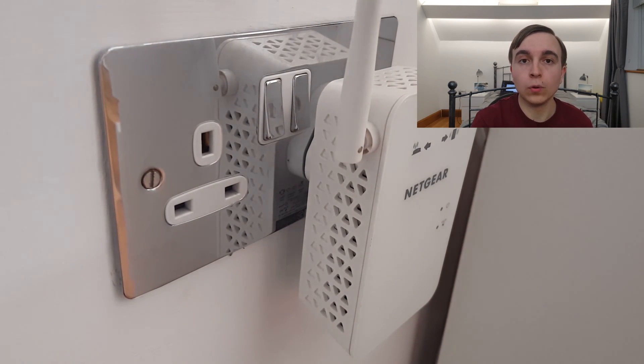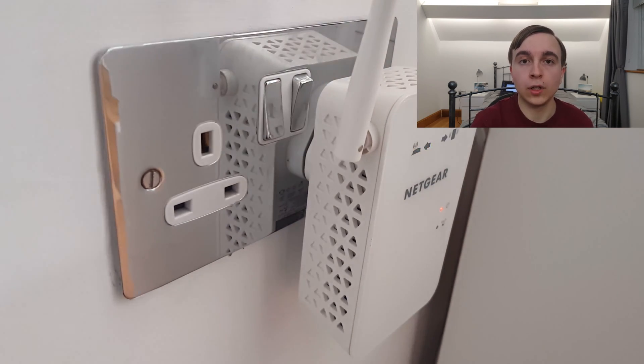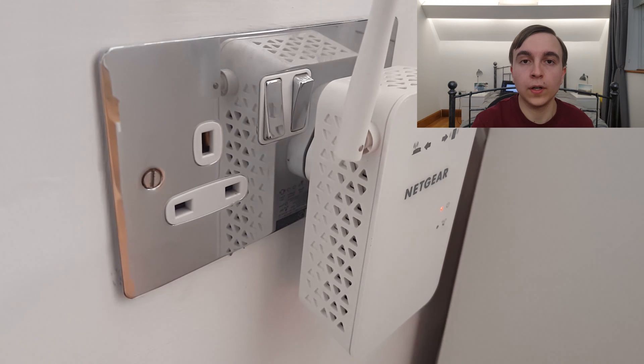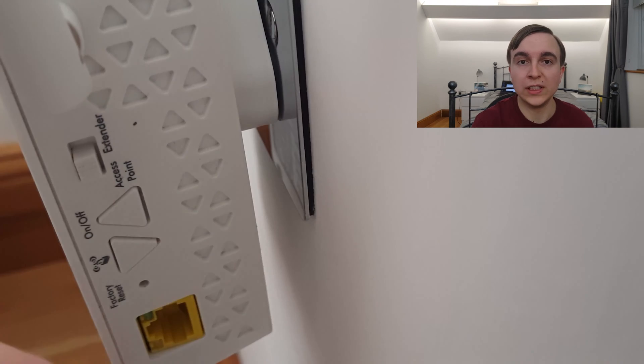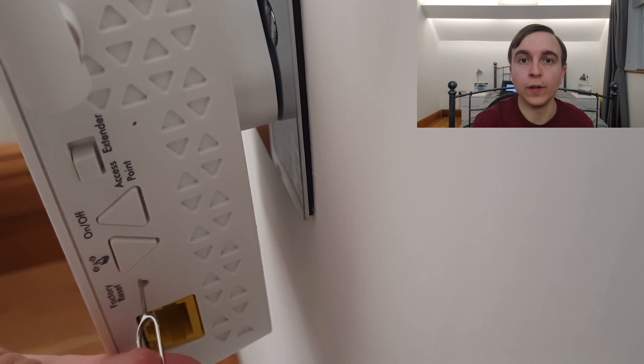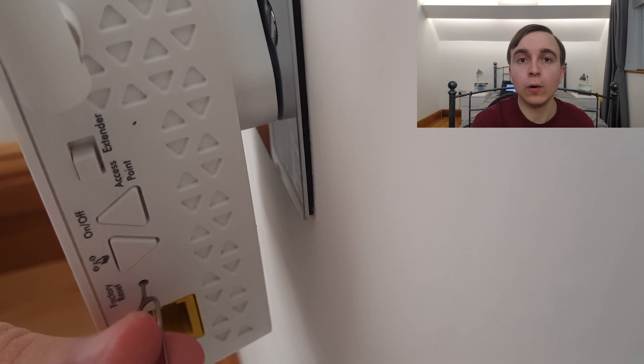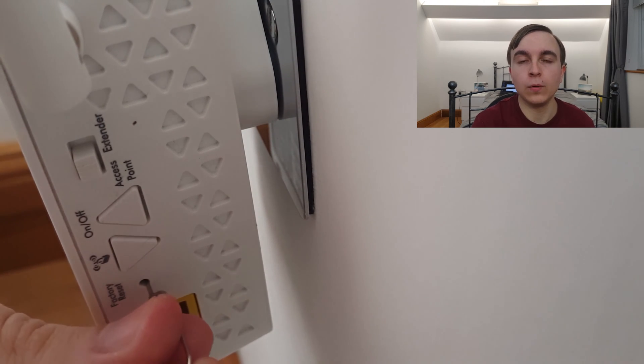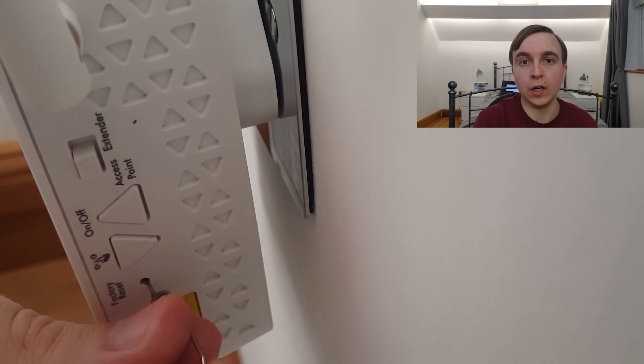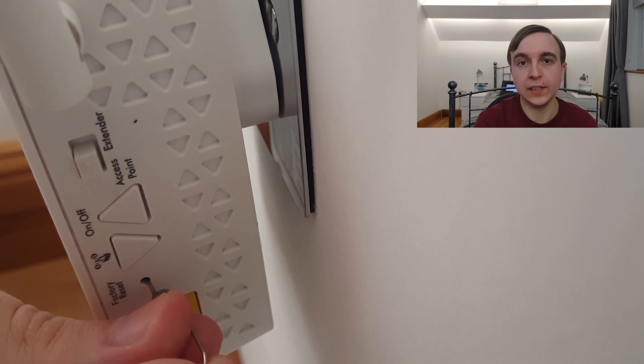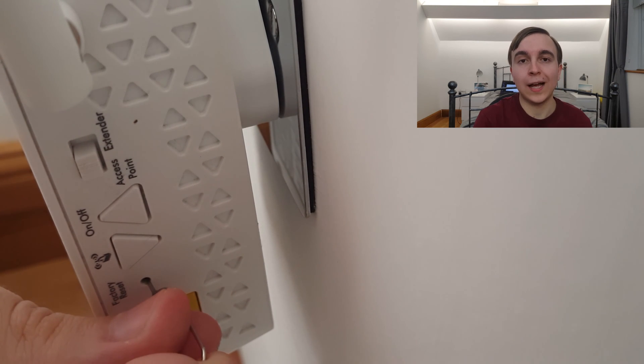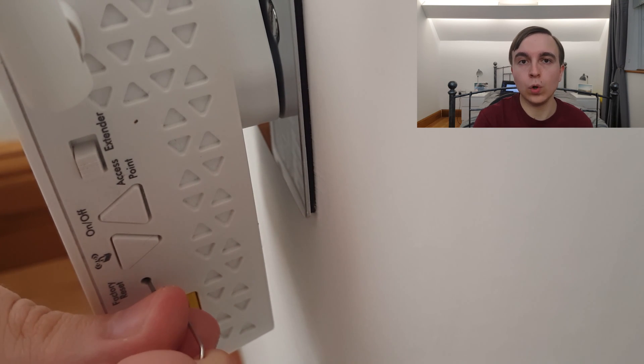However, if you're watching this video, you've probably tried those and they didn't work. So the next thing to do is reflash the firmware using TFTP.